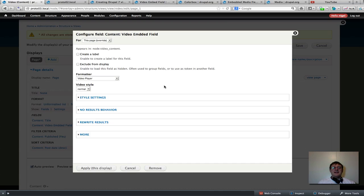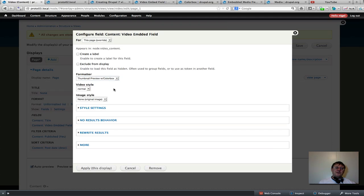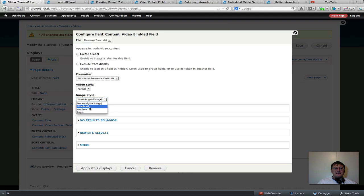Here are the key parts — this is the Views integration with the video embed filter, which integrates quite nicely. Go to the formatter and you can see 'Thumbnail preview with Colorbox' — I'm going to select that. As you can see, it integrates nicely. For the video style you can use teaser, normal, or create your own styles — I'll keep it as normal. For the image style, you can also create your own — these are the default image styles from your standard Drupal installation. I'm going to select thumbnail. Now apply this.